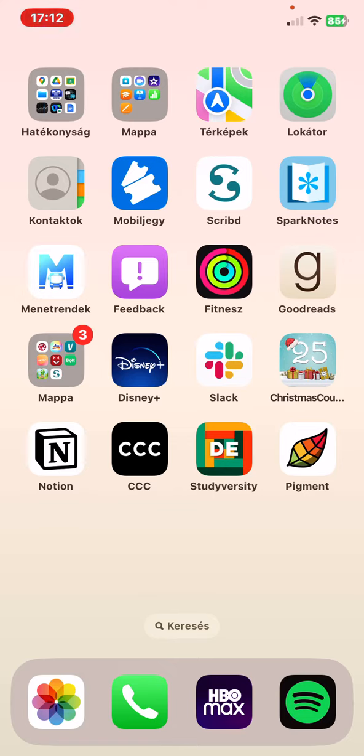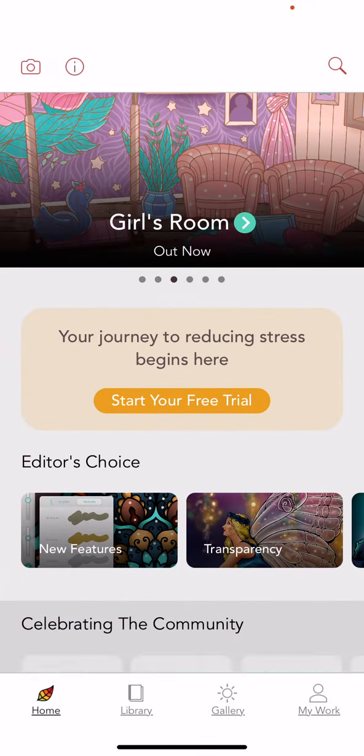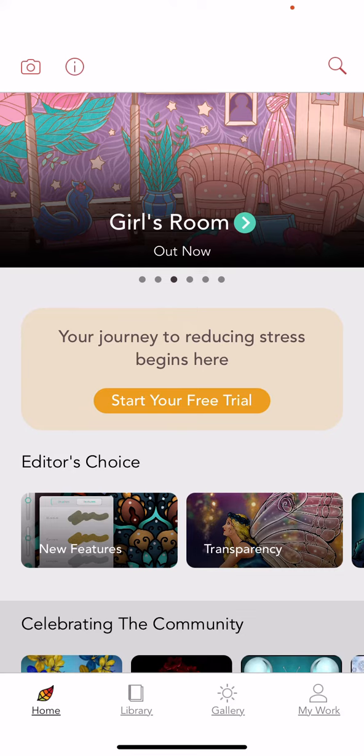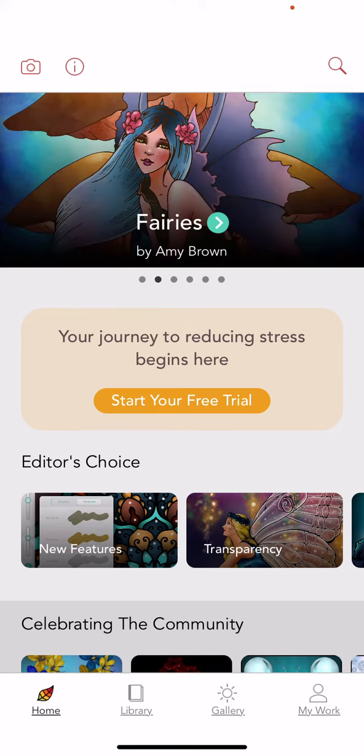Let's jump into it! First, open the application on your phone and click on the home icon at the bottom left of the page.